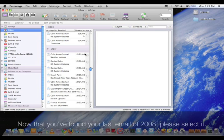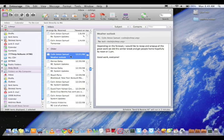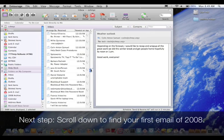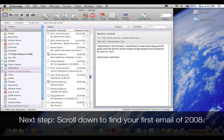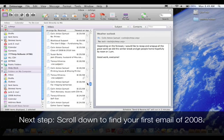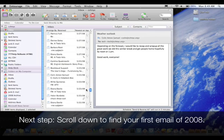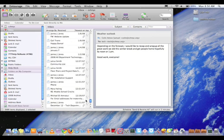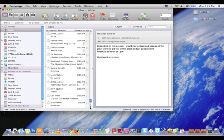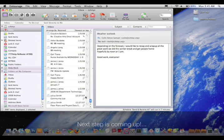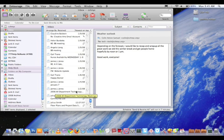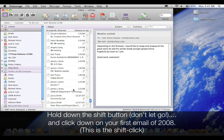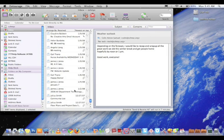Now that you've found your last email of 2008, please select it. Next step, scroll down to find your first email of 2008. Hold down the shift button, don't let go, and click down on your first email of 2008. This is the shift click.